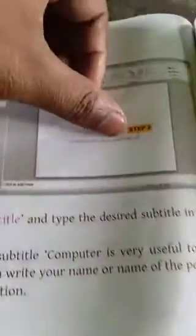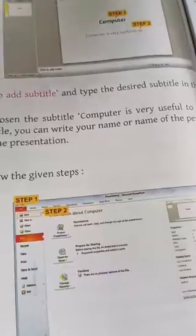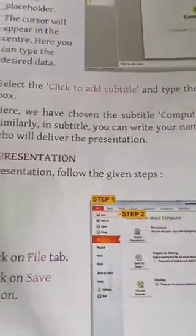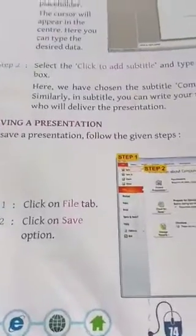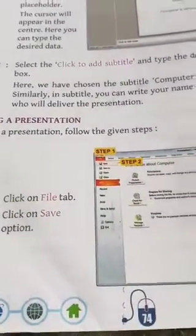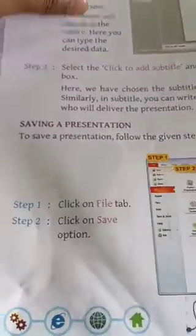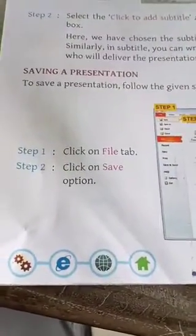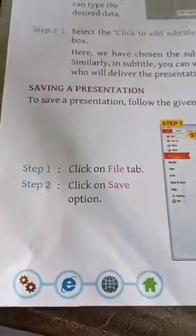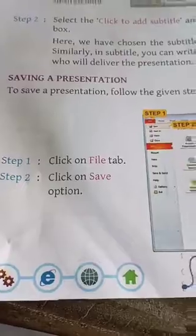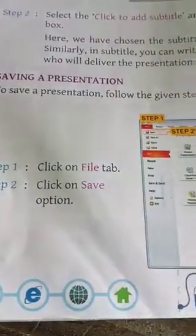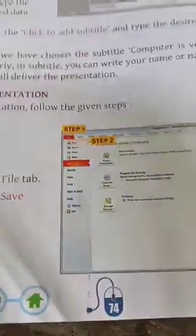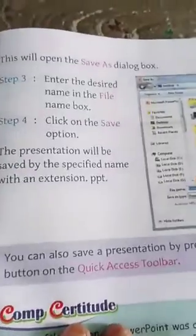Saving a presentation: After completing all this, after adding the title and the subtitle, now how can we save our presentation? Step one: click on File tab. Step two: click on Save option. This will open the Save As dialog box.